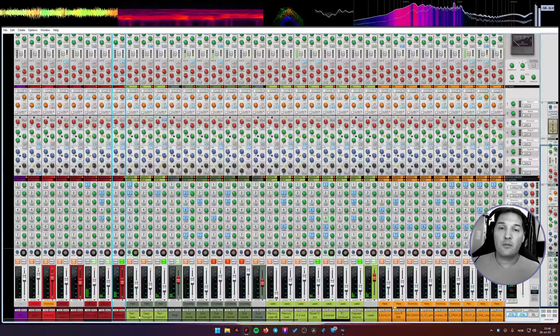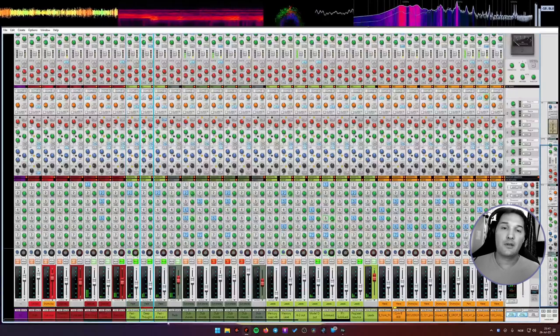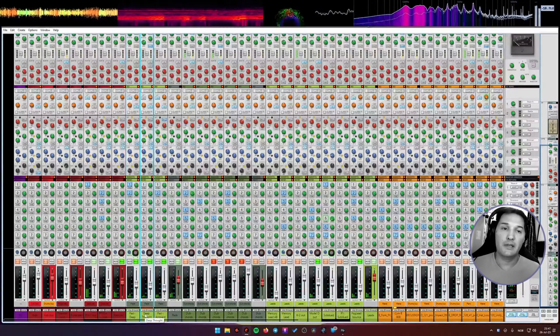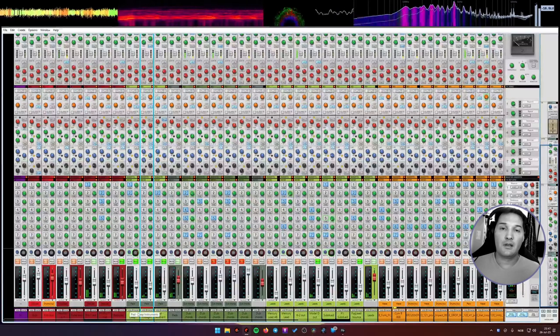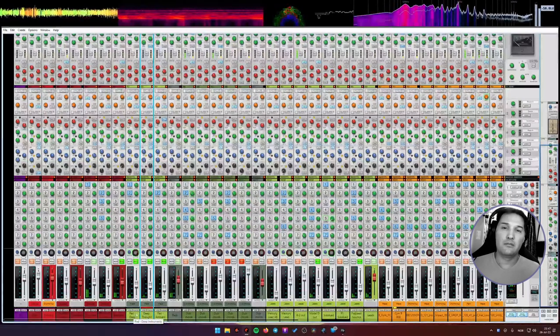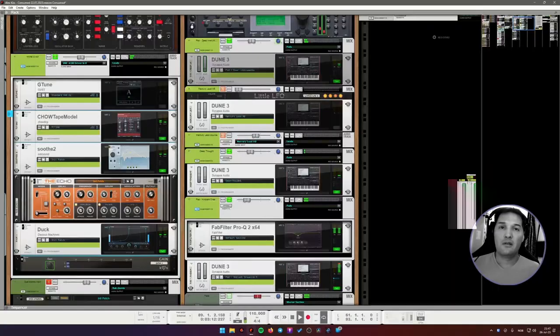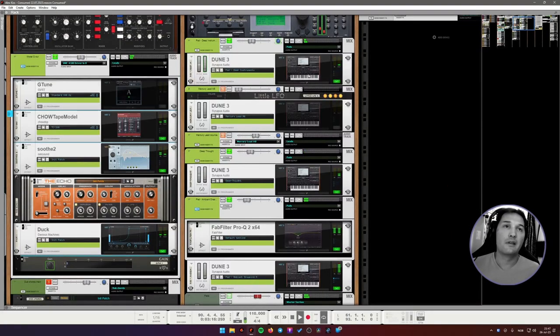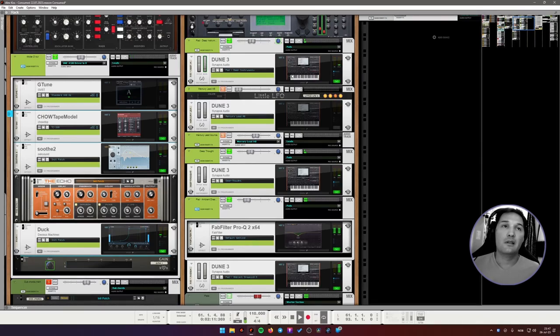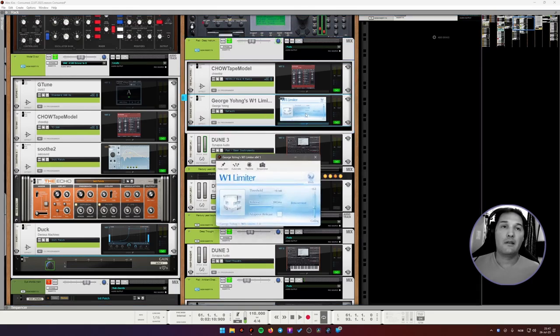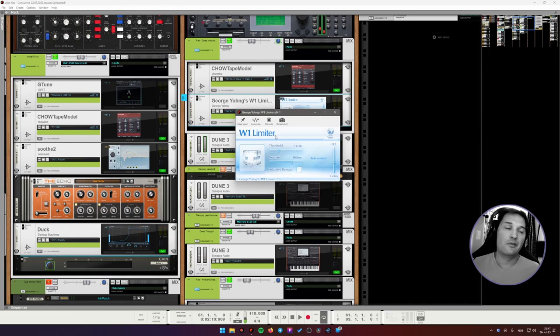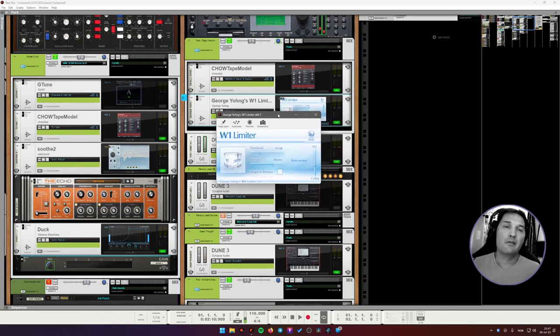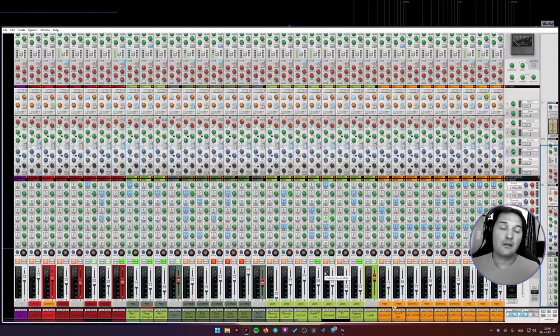In addition to them, we have two lead pads, which play the main lead. Both of them are Dune 3. This is one of my favorite VST synths for leads and pads. I love it and I use it all the time. Again, a little bit of tape. And this is a free emulation of L2 limiter from Waves, I believe. I don't use Waves plugins, I never have.